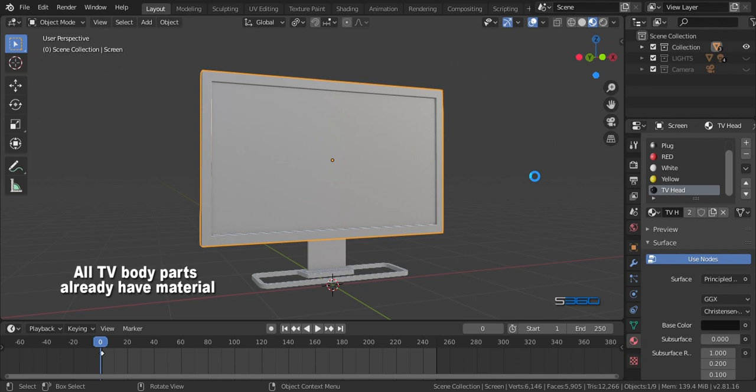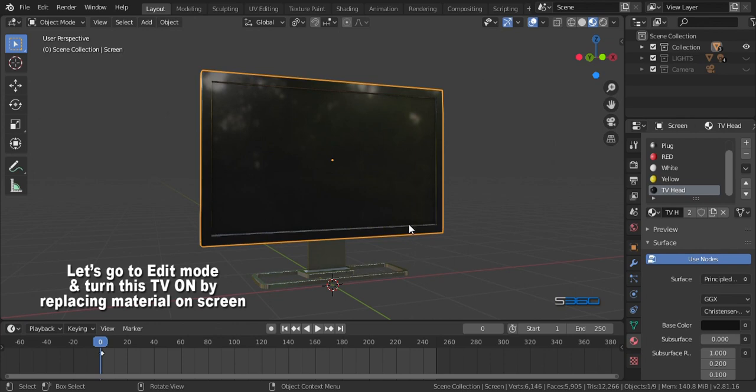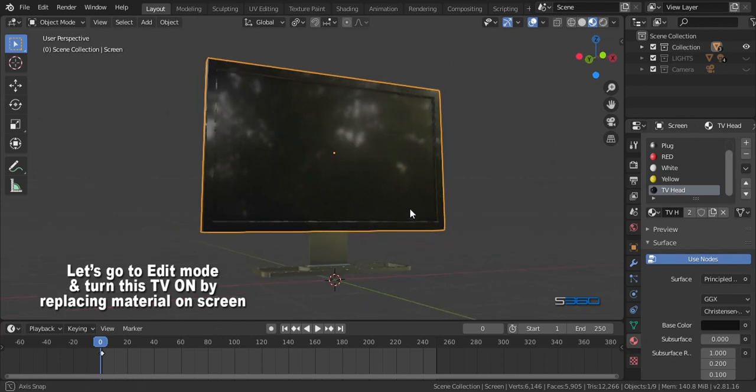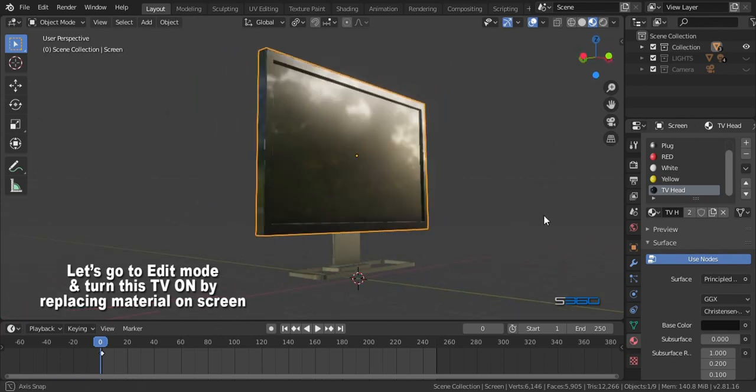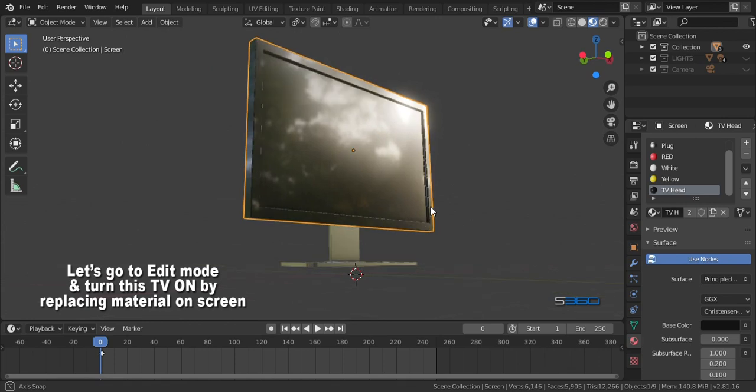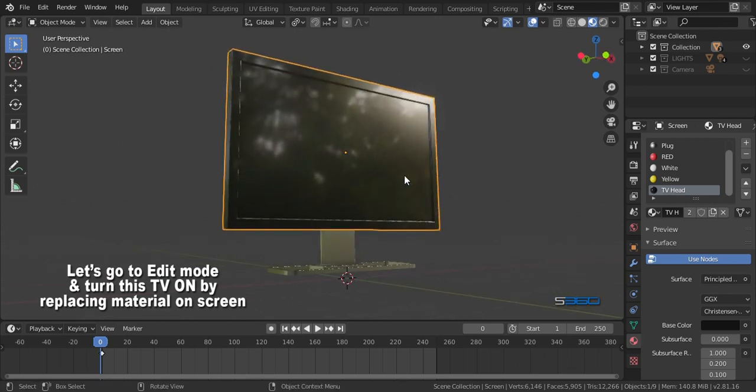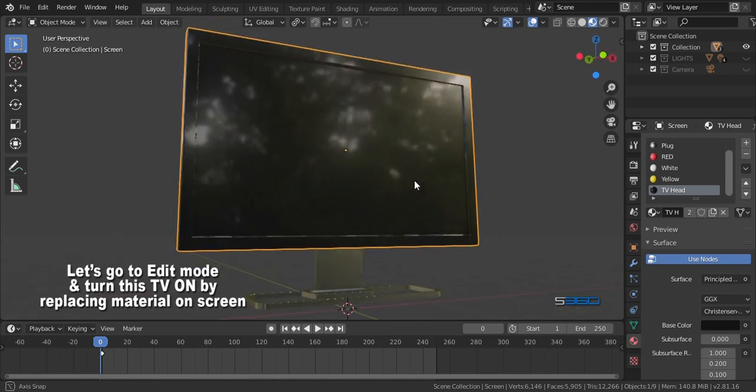Let's go to edit mode and turn this TV on by replacing materials on screen. Go to material slot, click the plus sign to create your material.